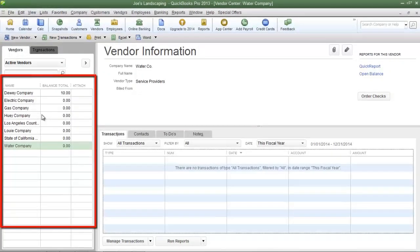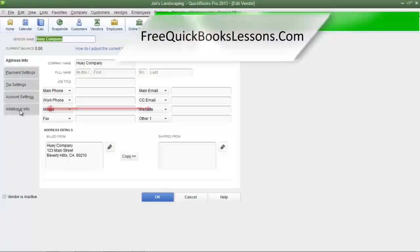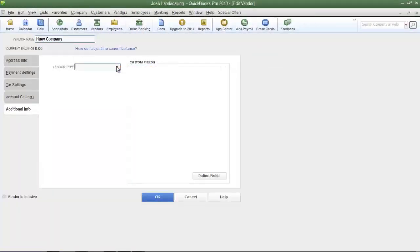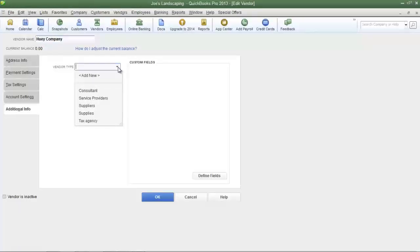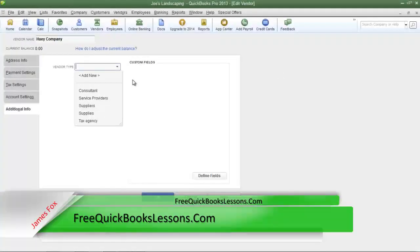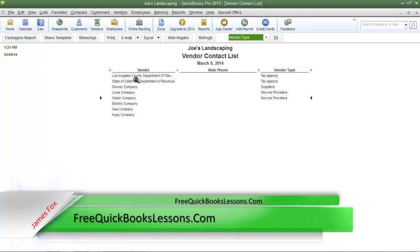In the left pane is a list of all of Joe's Landscaping sample vendors. If I double click on one of the vendors then click the additional info tab, you will see a vendor type field. If you click the drop down arrow in the vendor type field you will see that QuickBooks already has several default vendor types. When you create a new vendor or edit a vendor, you can select one of the vendor types from the drop down menu, then use this information to create a report based on the vendor type. I'm going to show you how to add a vendor type to this list and then show you how to create this report.